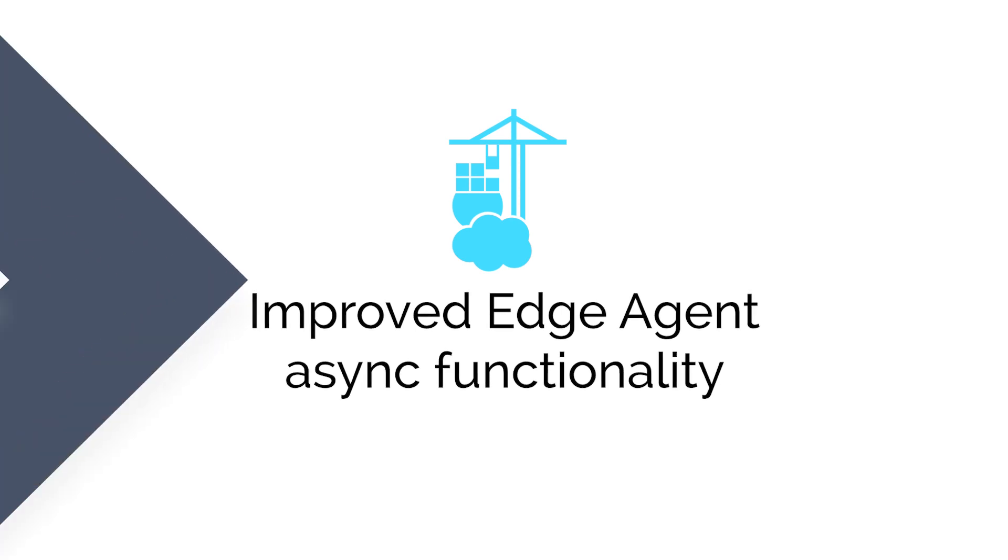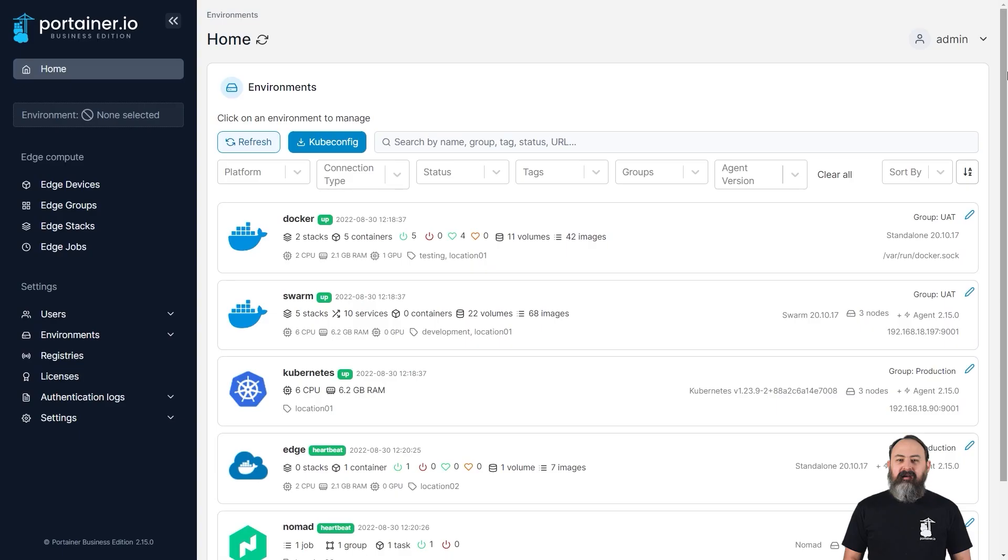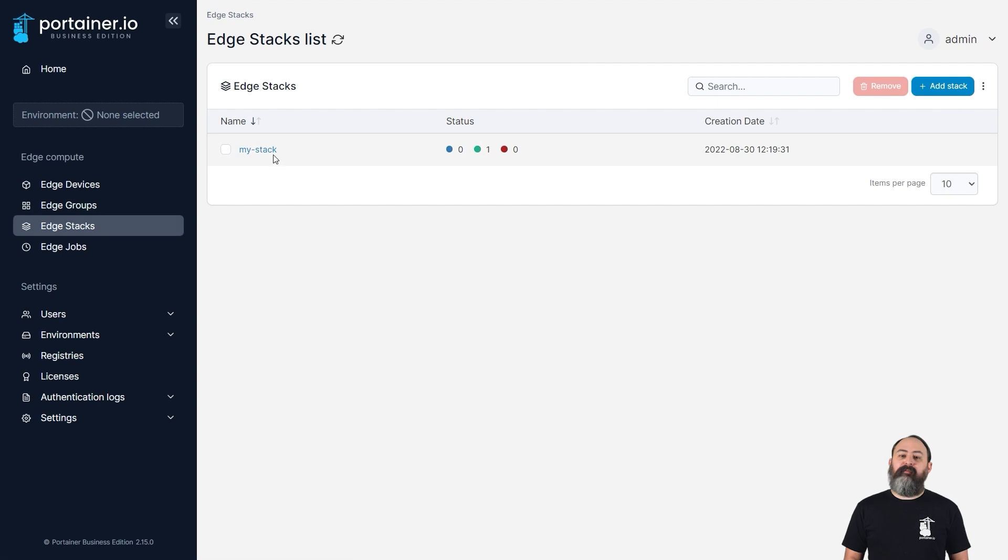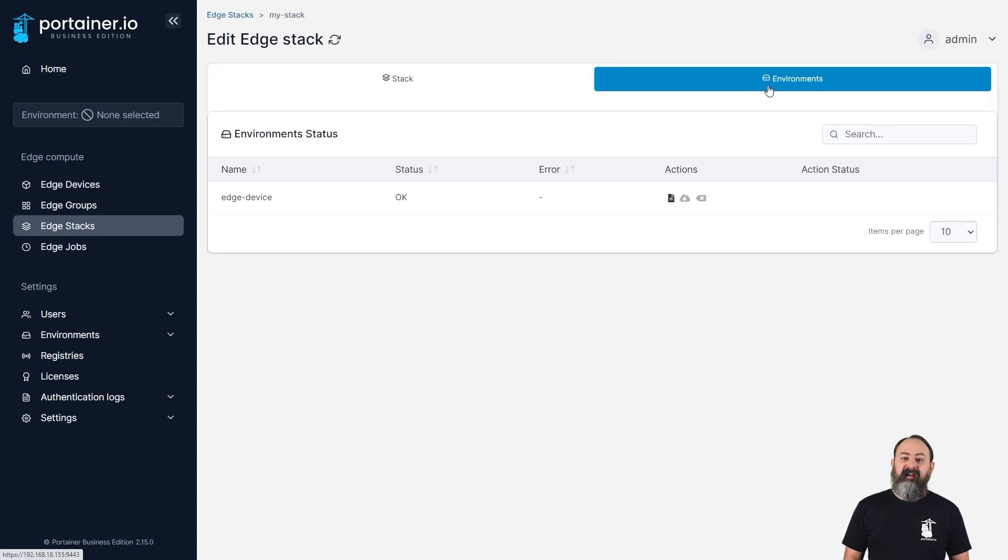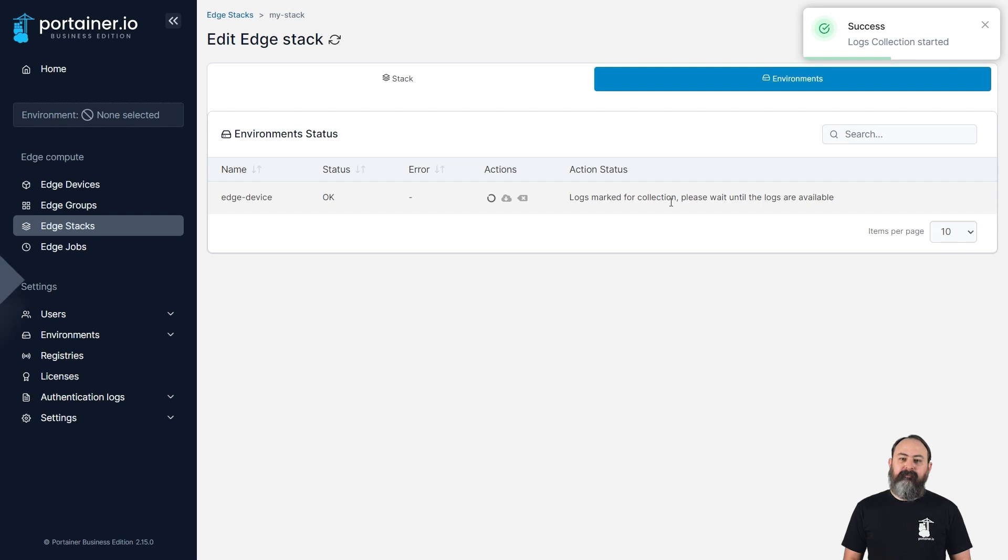There's more improvements to our async functionality for edge agents in 2.15. You're now able to list the containers and their running status for edge stacks within Portainer, as well as get log files for your edge stacks.